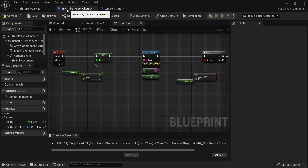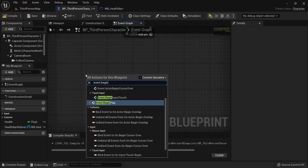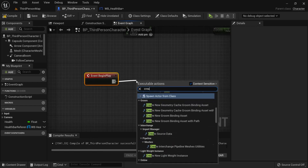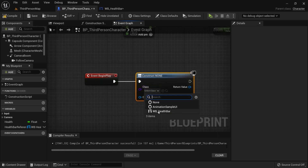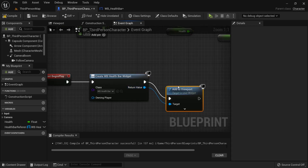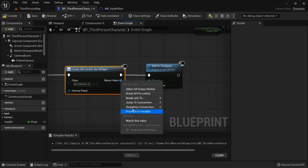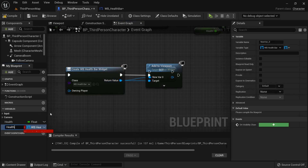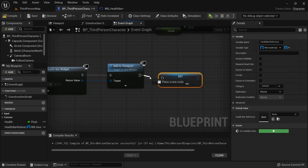Now go back to your third-person character. Let's create the widget on screen — from the begin play event, create the widget and choose the health bar widget, then add it to viewport. Make sure both pins are connected. We'll also need a reference to this health bar, so right-click and promote to variable. Name this 'Health Bar Reference'.